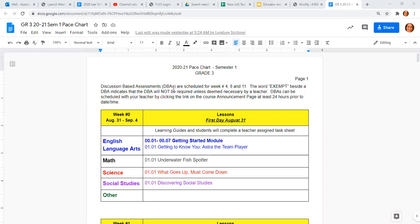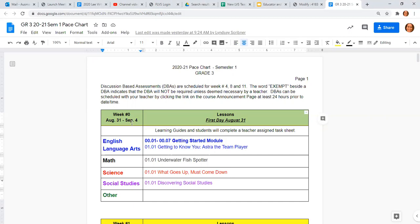So this is an example of a grade 3 pace chart. It's broken down by weeks, so week number zero is going to be our very first week. We are going to keep this week very light so students and parents can adjust to virtual learning.